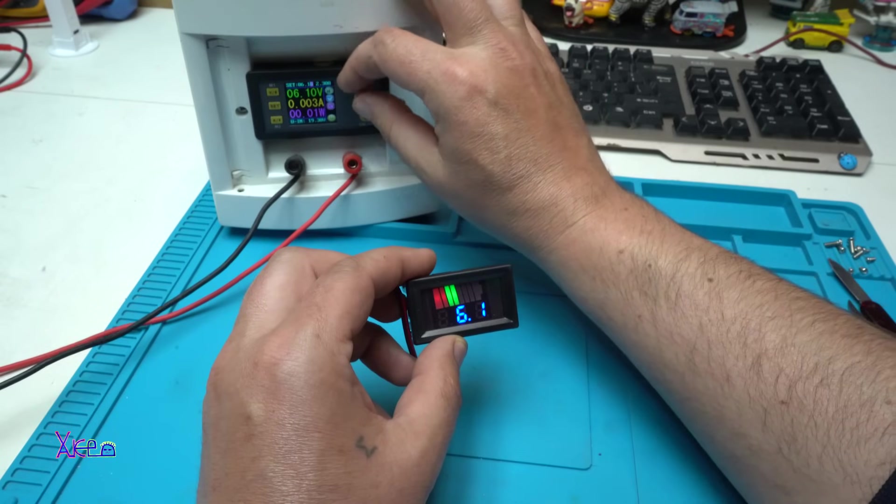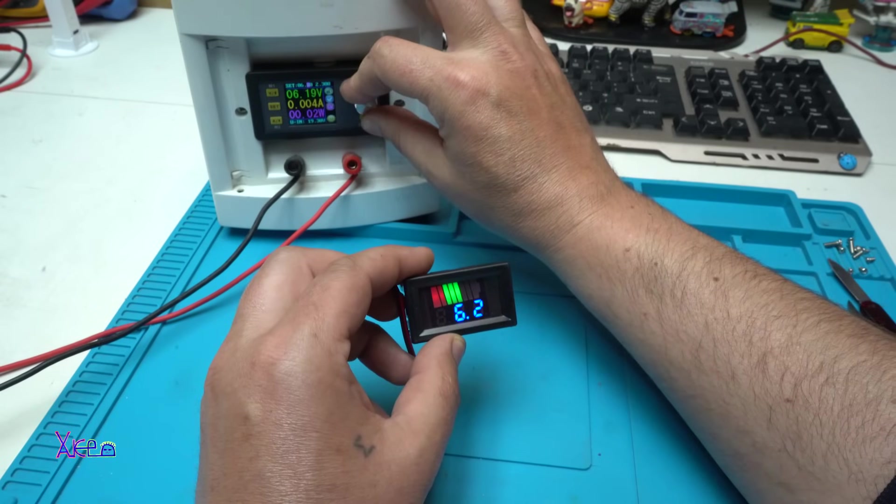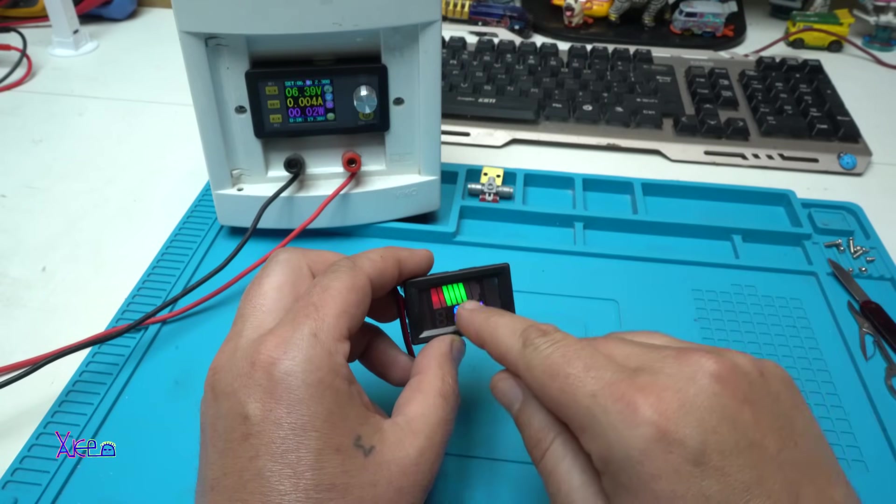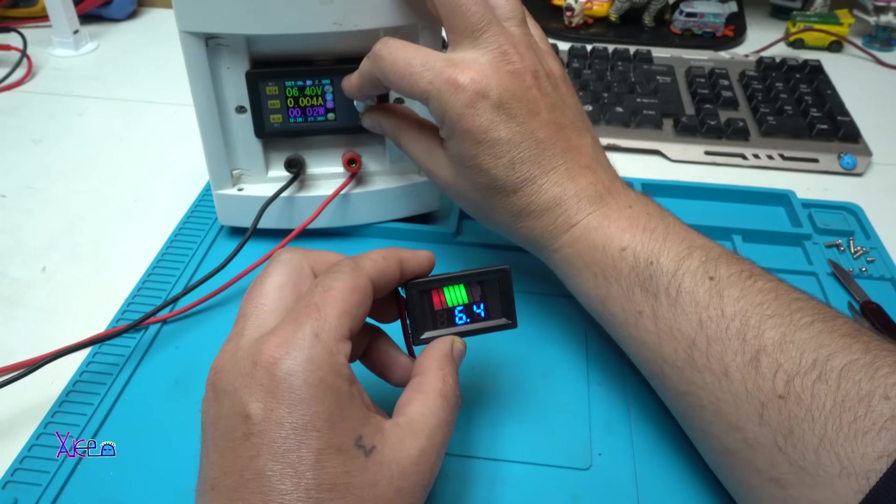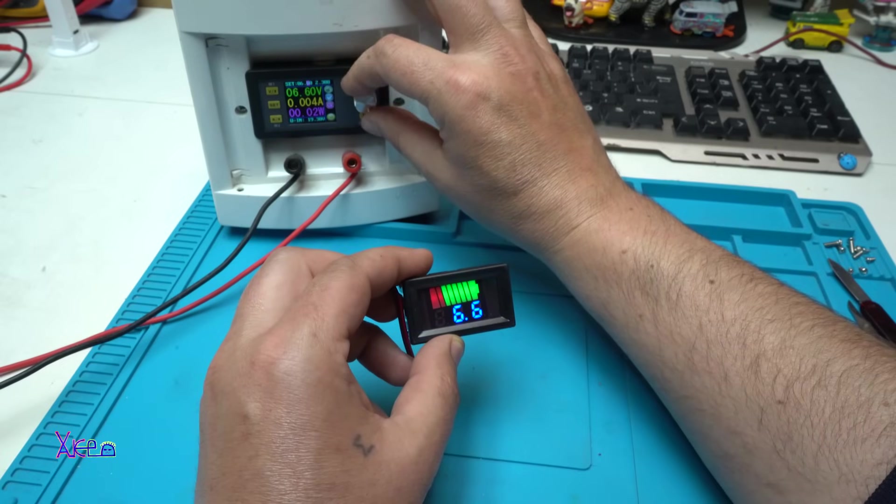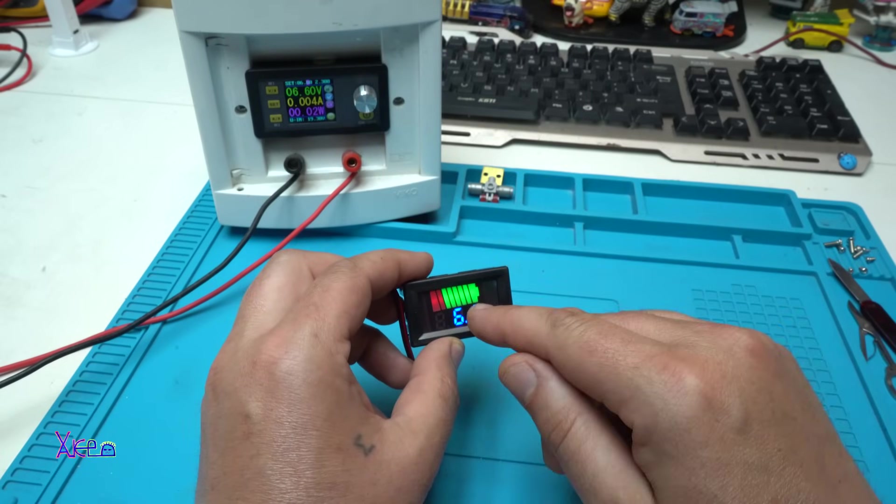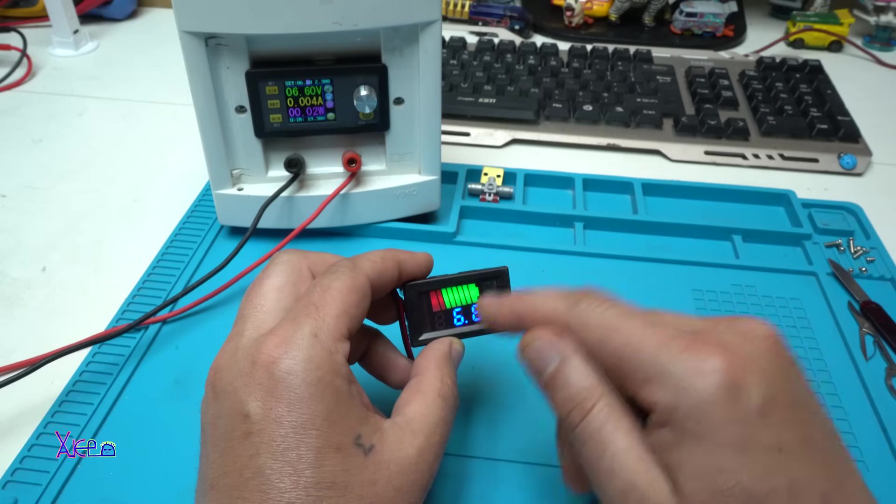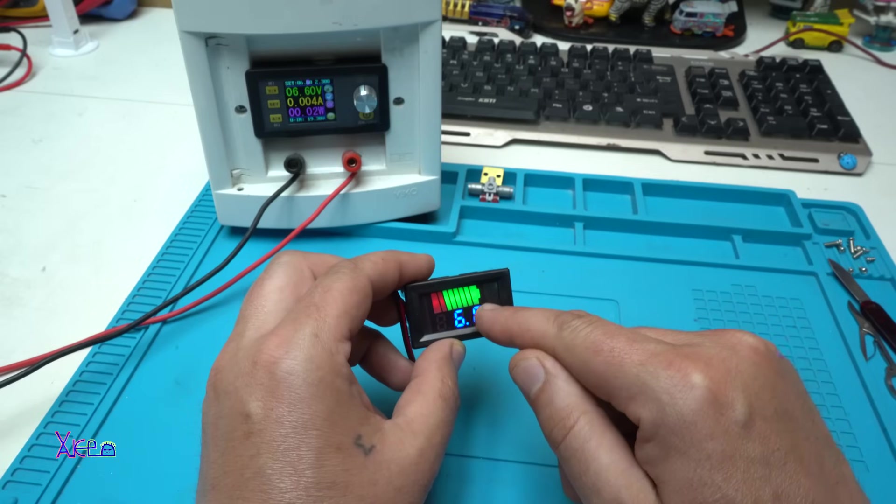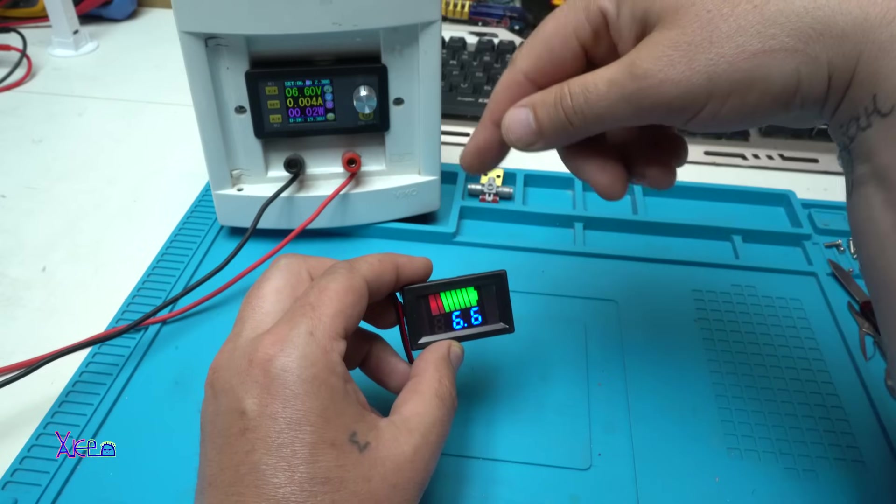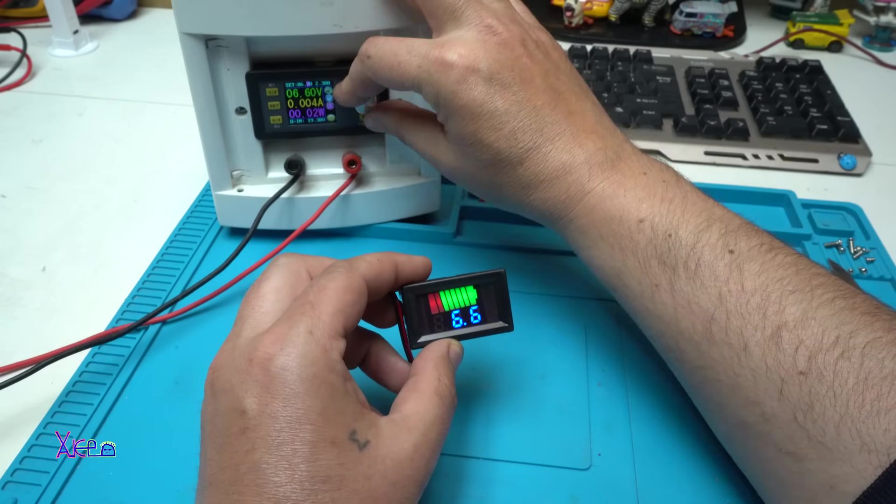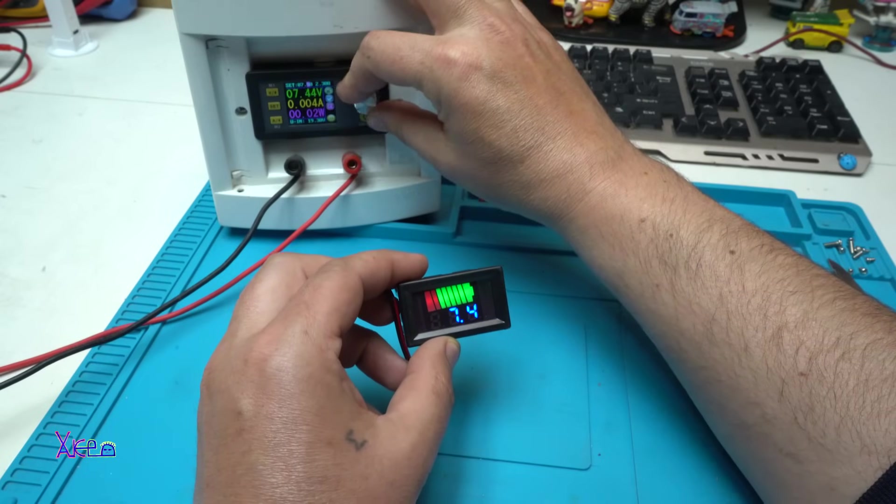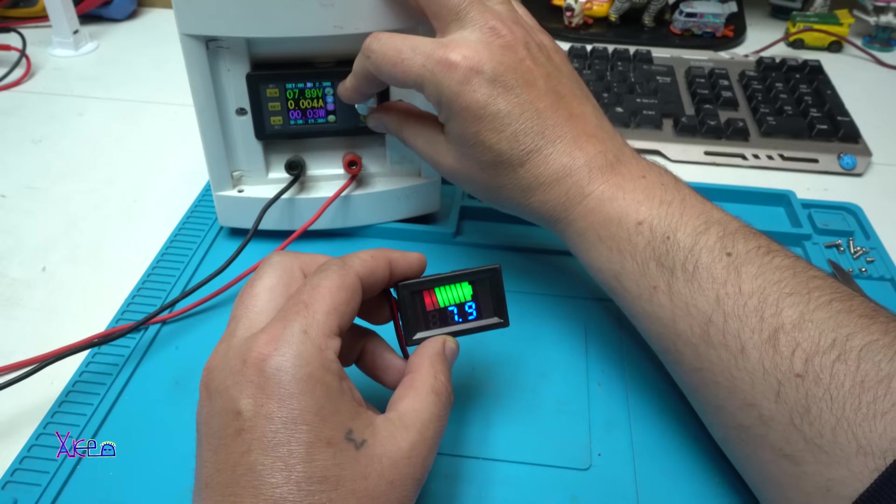When I increase the voltage a little bit more, 6.3, the bar graph is going up. 6.5, 6.6, full, indicating that the battery of 6 volts is fully charged. And it's smart, why? Because I'm going to increase the voltage and look, now it will drop.